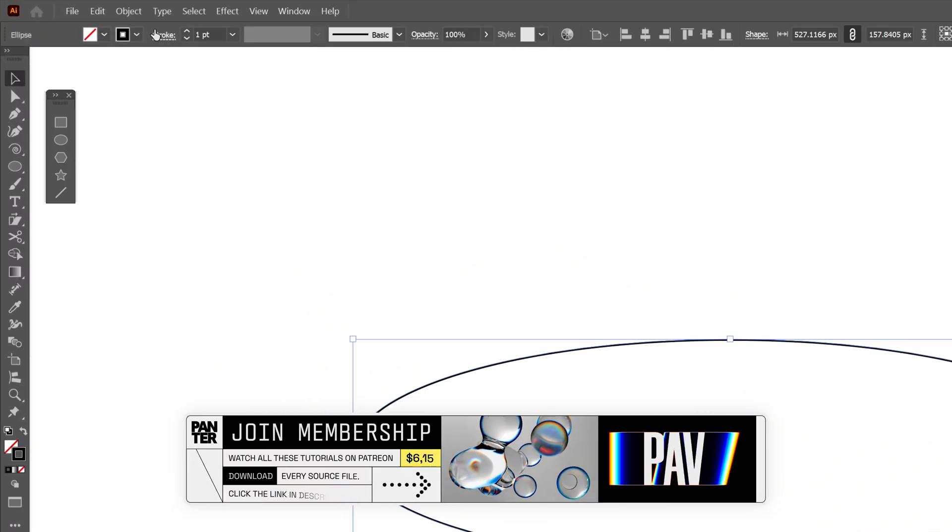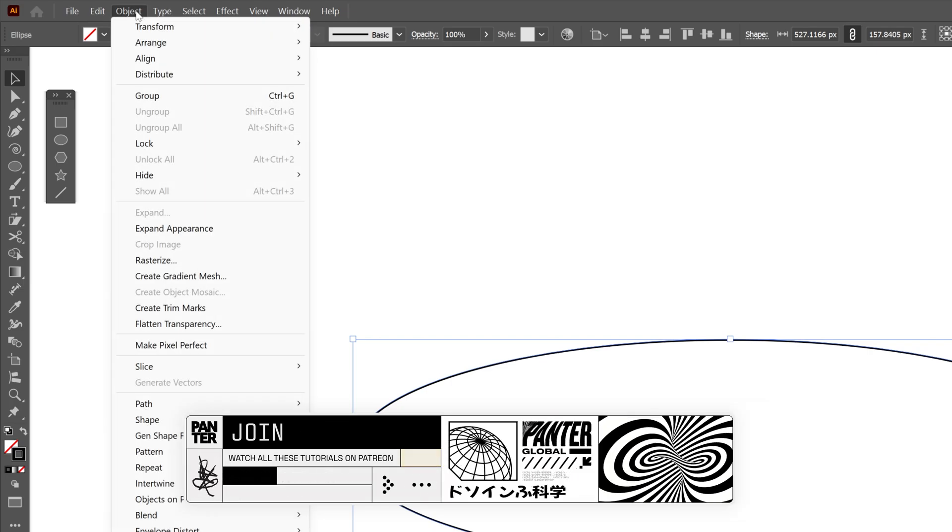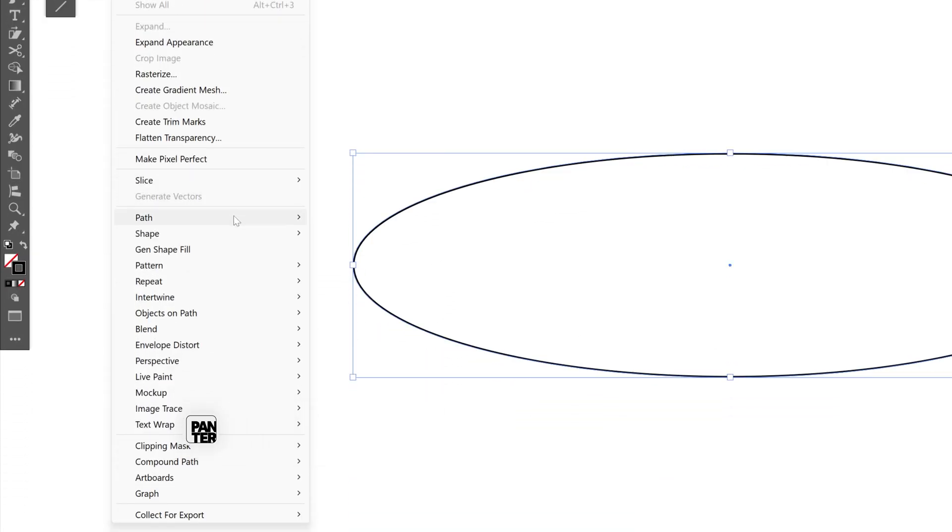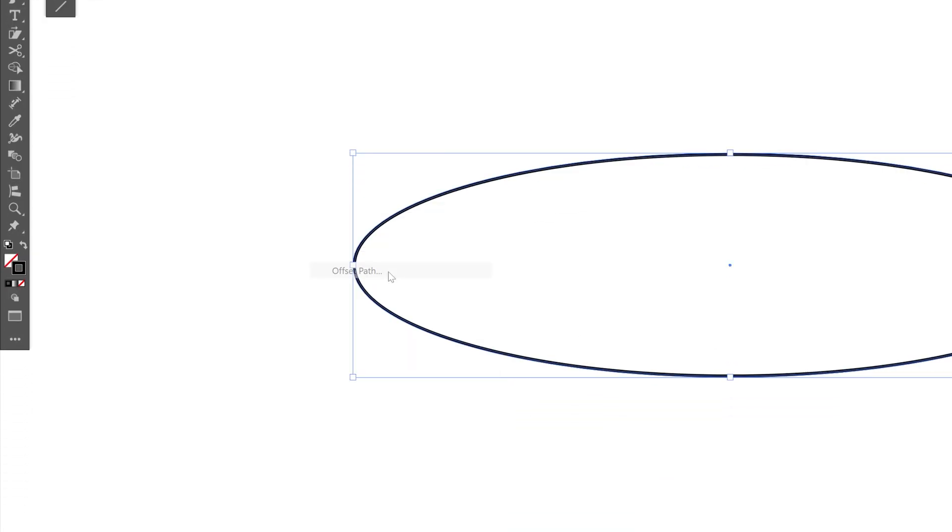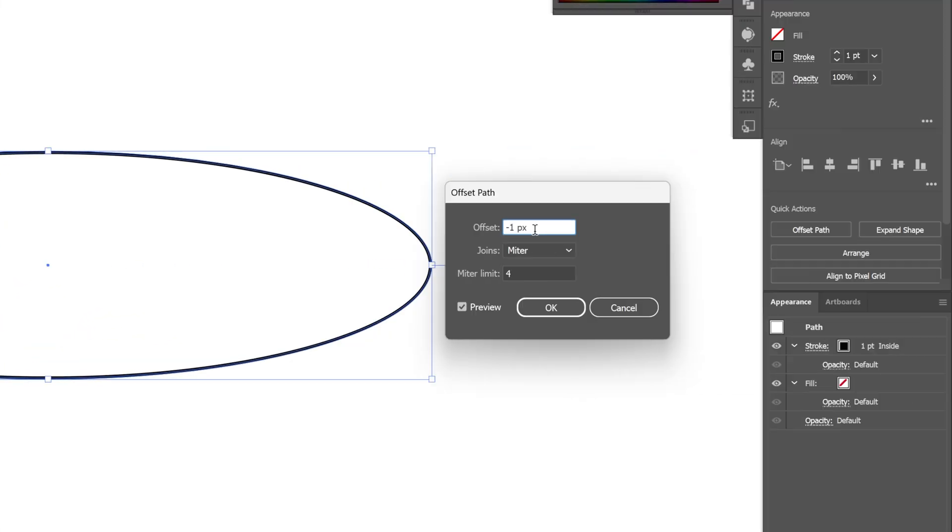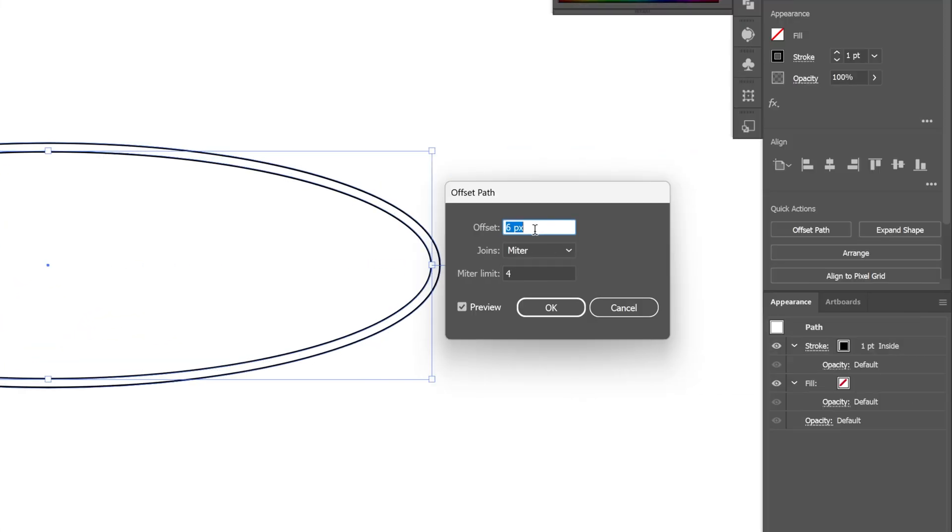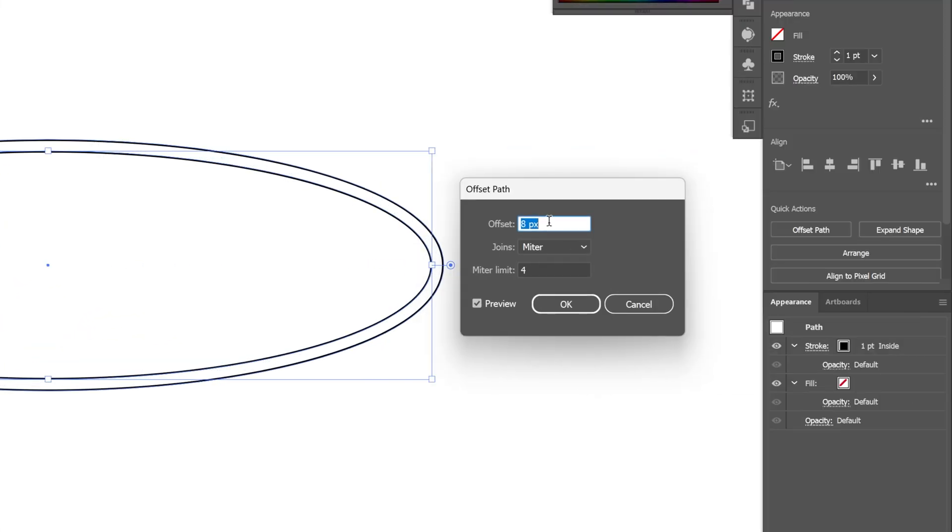From here I'm going to go to the object, path and select offset path. And I'm going to offset this width, increase it, offset with 8 pixels, rounded and click OK.